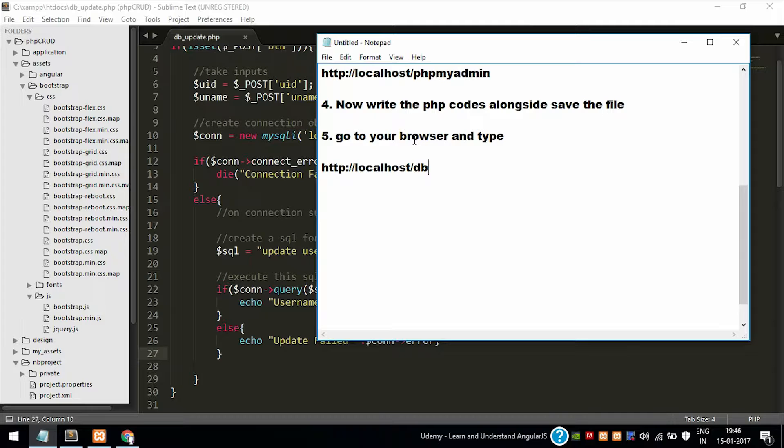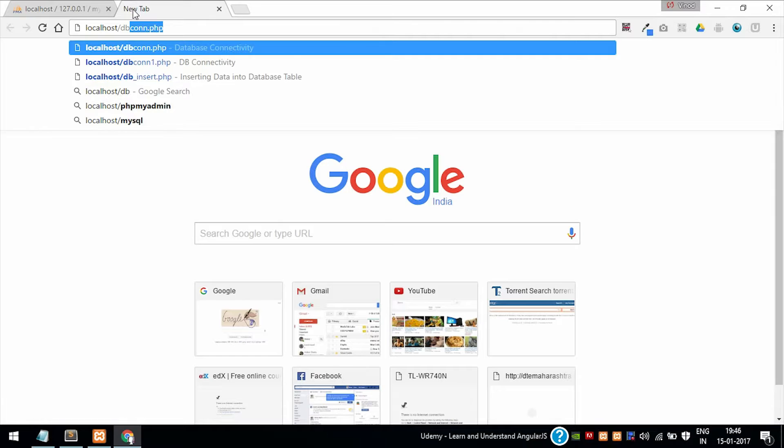Now open the file. Go to the browser and type in the URL bar http://localhost/db_underscore_update.php.